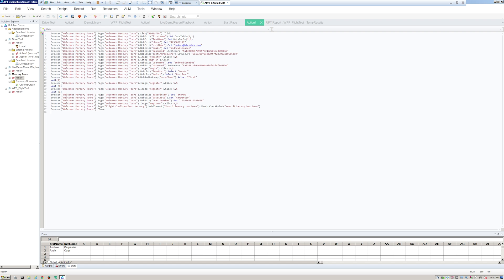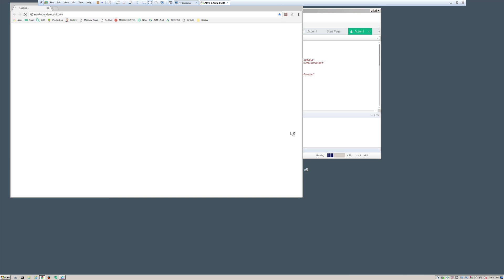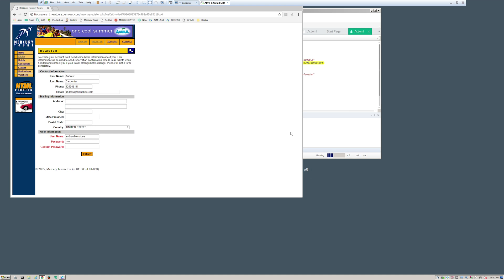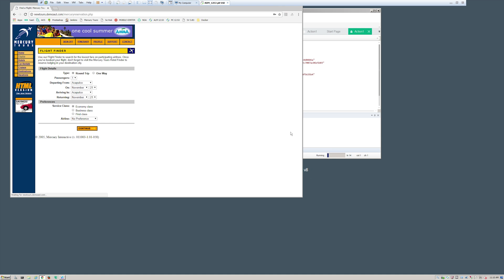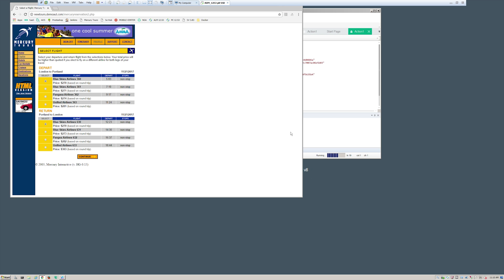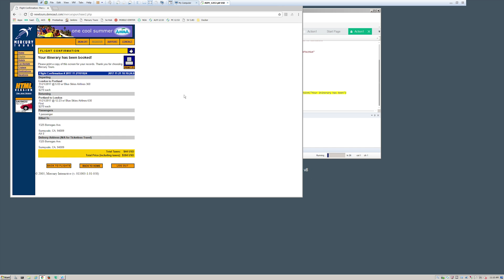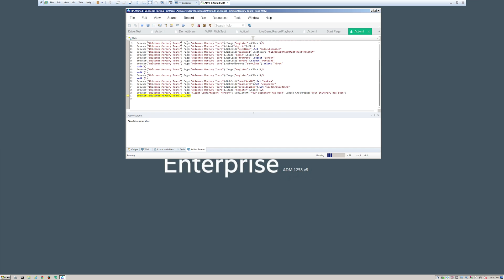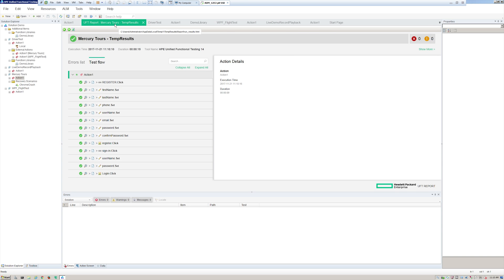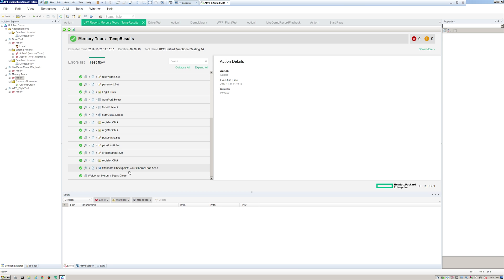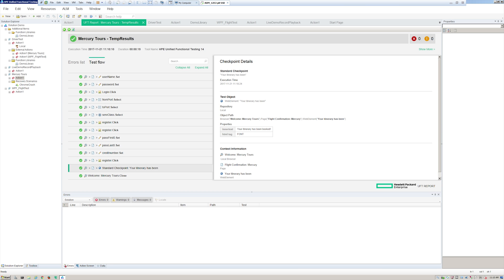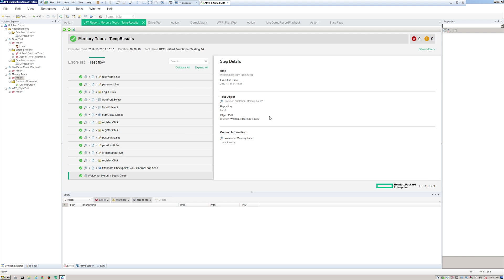I'll use a temporary run results folder again. This is going to register an account, manipulate some flights, and then close the browser. The results popped up — everything passed. We can see we have a checkpoint here looking for the text 'Itinerary has been booked,' which passed, and then it closed the browser.